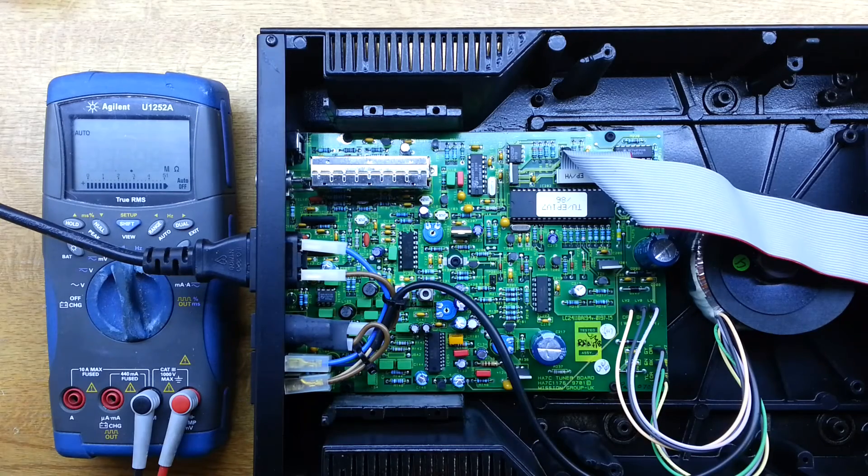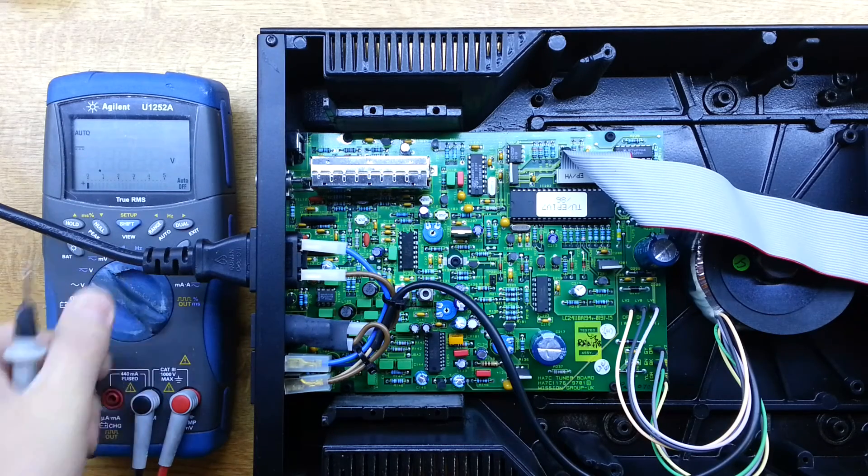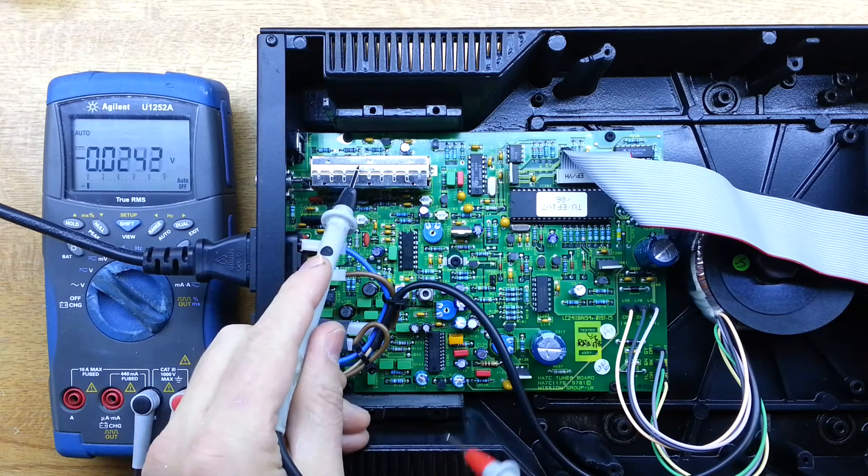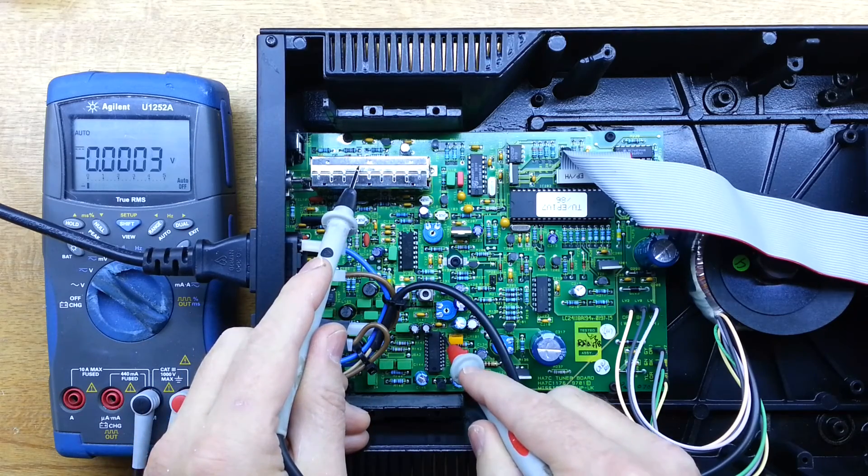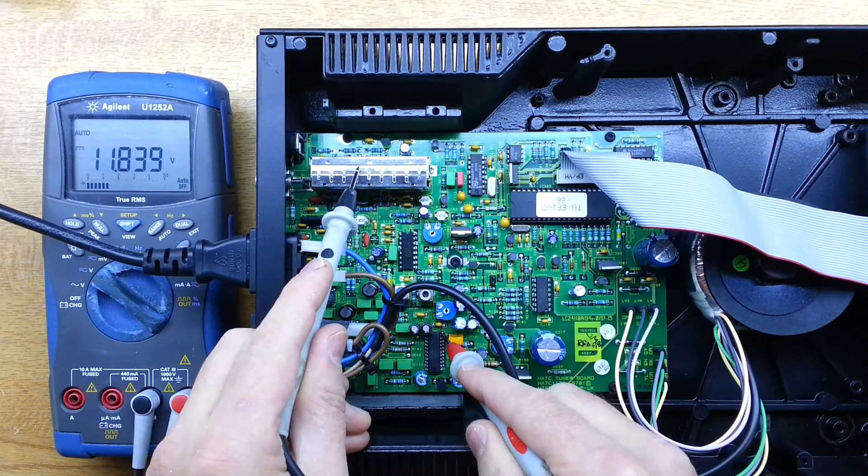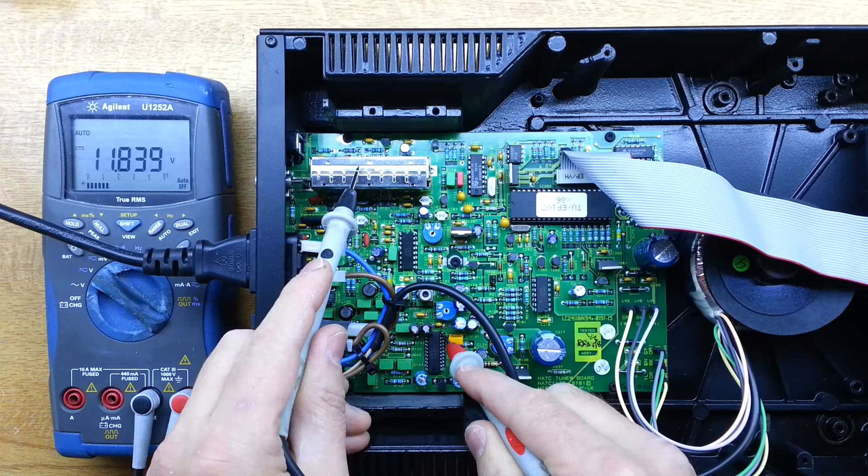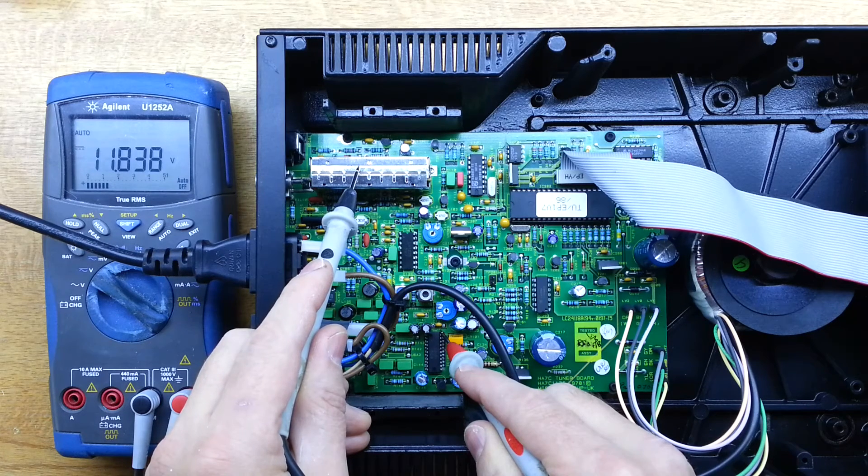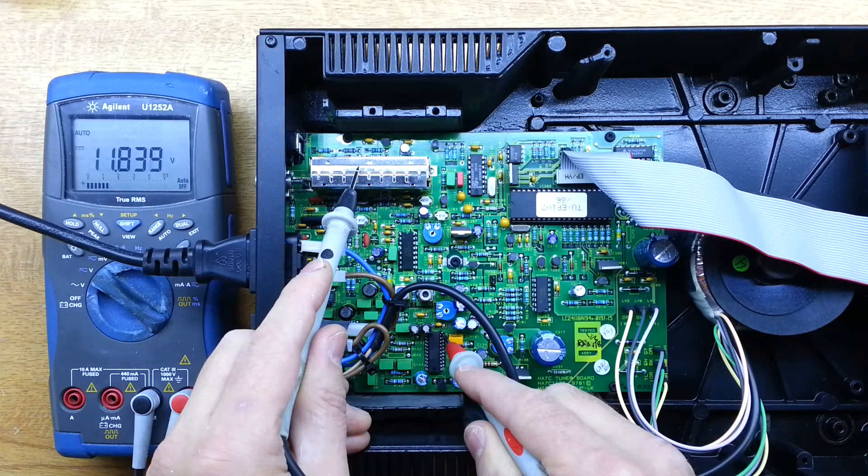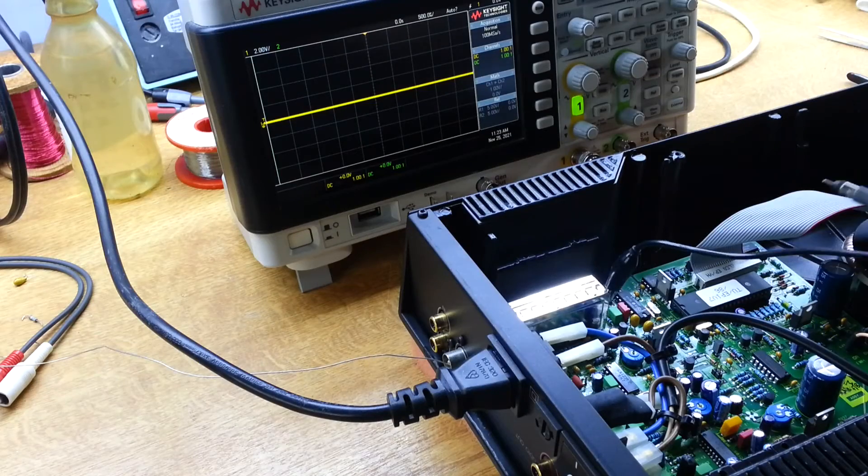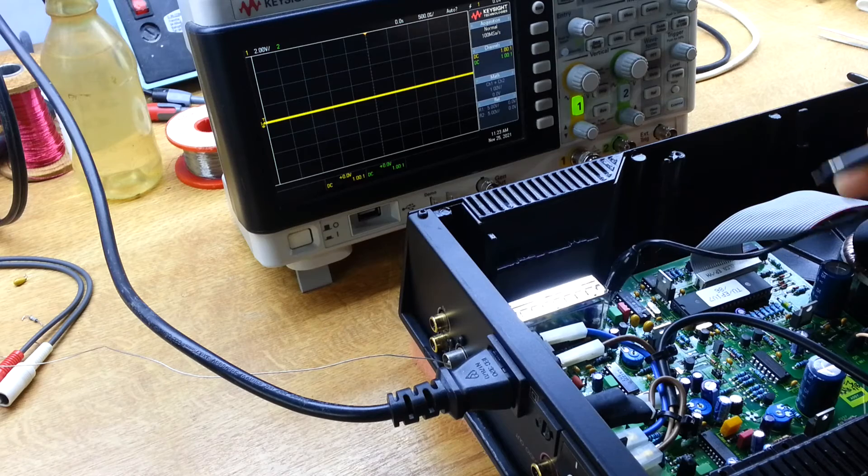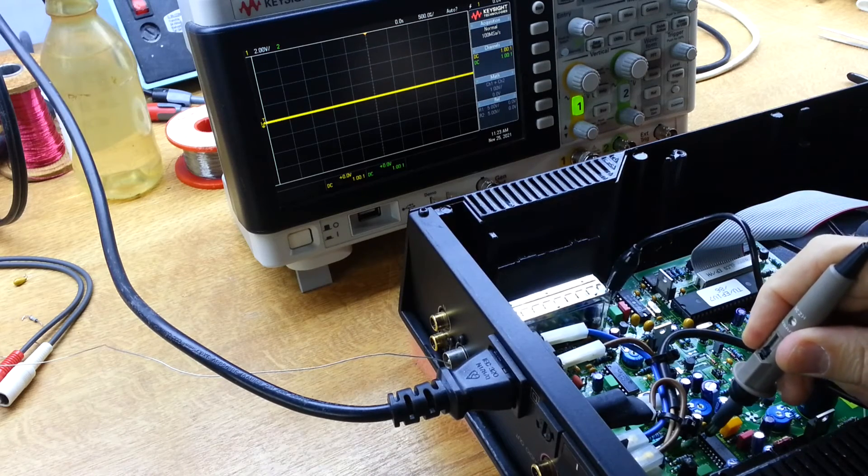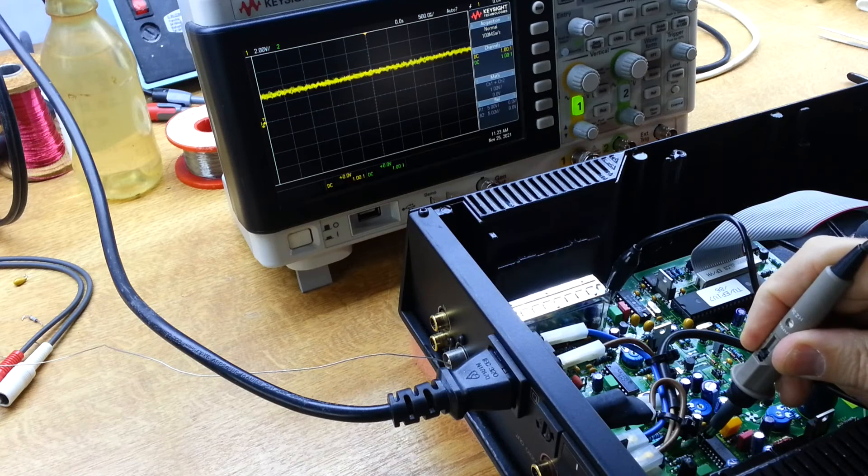So all being well then, we should now see our power supply on that decoder device. And there we go, 11.8. So it's just a little bit below the 12 because of the series 10 ohm resistance. So that's absolutely fine. So hopefully now we should have some audio. So let's check for that.